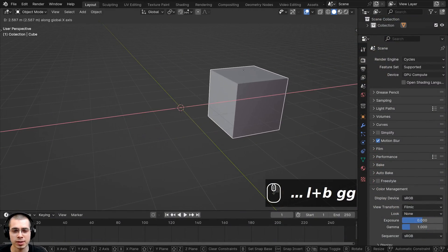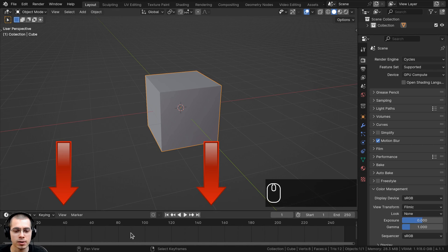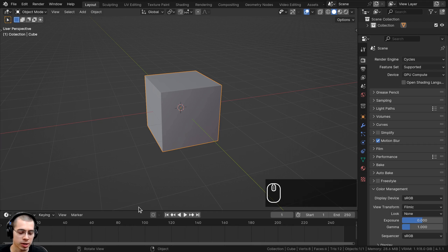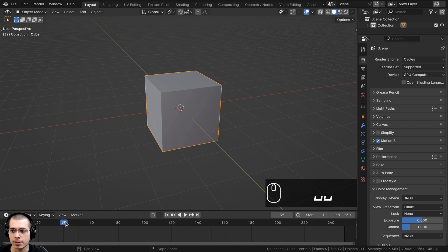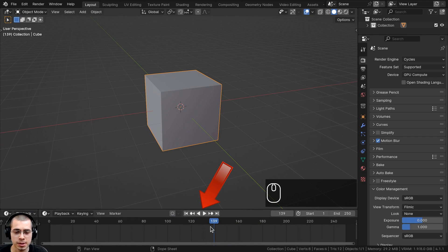In this video, I'll just be animating this cube, so just add some kind of object to animate. Down at the bottom of Blender, there's the timeline, which you're going to use a lot when doing animation. You're going to use the spacebar to play and pause the animation. This little blue thing right here is called the playhead. You can click and drag along the numbers to change the current frame.